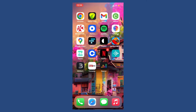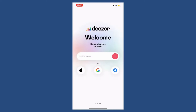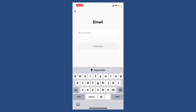To log into your Deezer account, make sure you've downloaded the Deezer application on your mobile device. Once you've got the app, tap it to launch it open. To log in, you can either enter your email address associated with Deezer or choose one of the other options at the bottom, depending on how you chose to sign up. I'm going to choose the email address option.